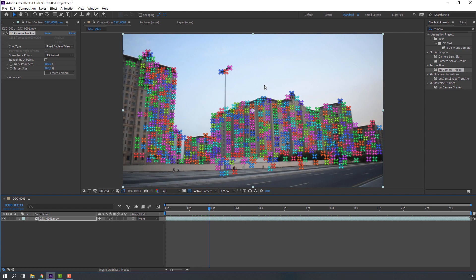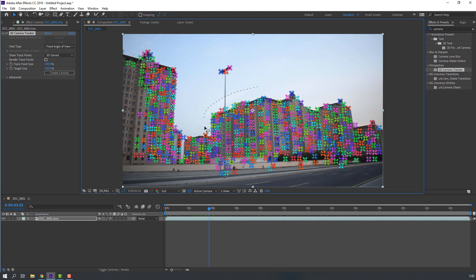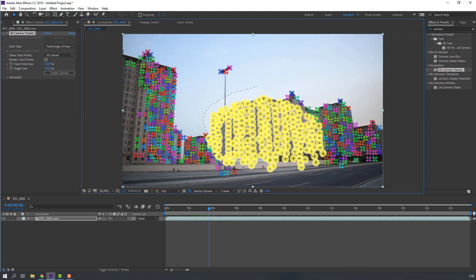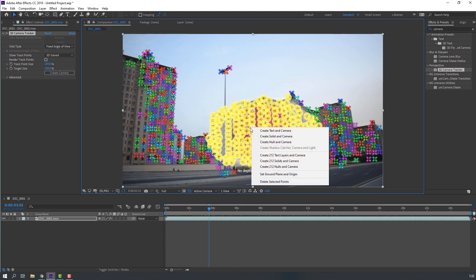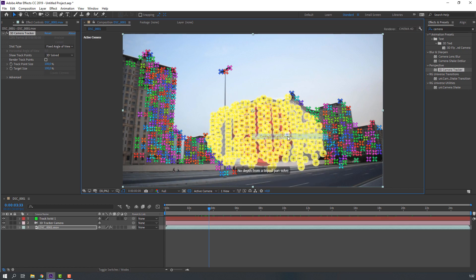Then, select these pins. And right mouse, solid and camera.